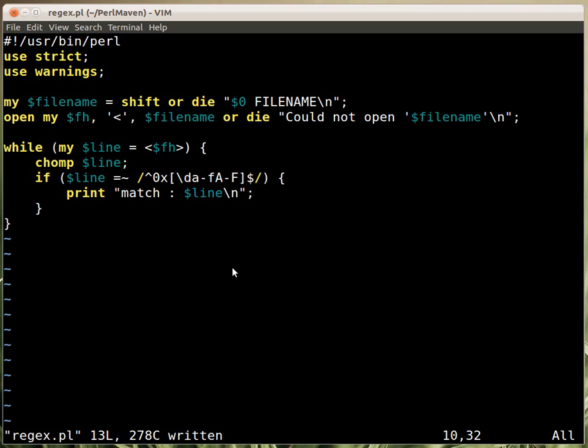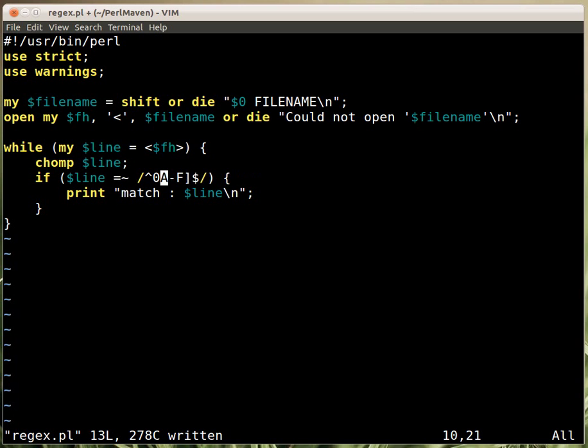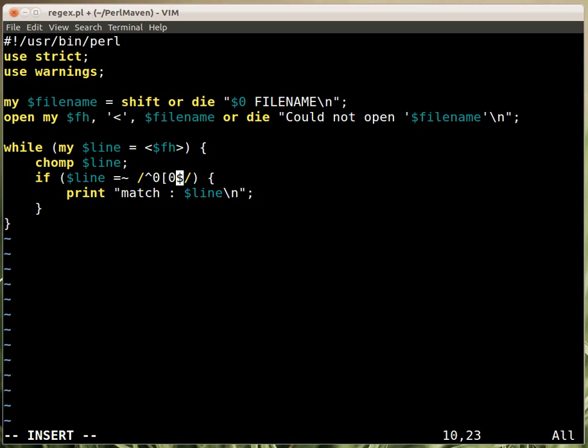Then we wanted to have octal numbers. So the octal numbers would just start with a leading zero and then have numbers from zero till seven, and we can have one or more of these.